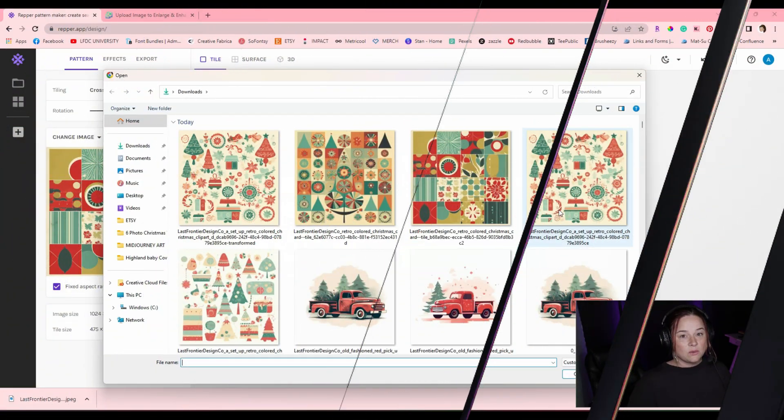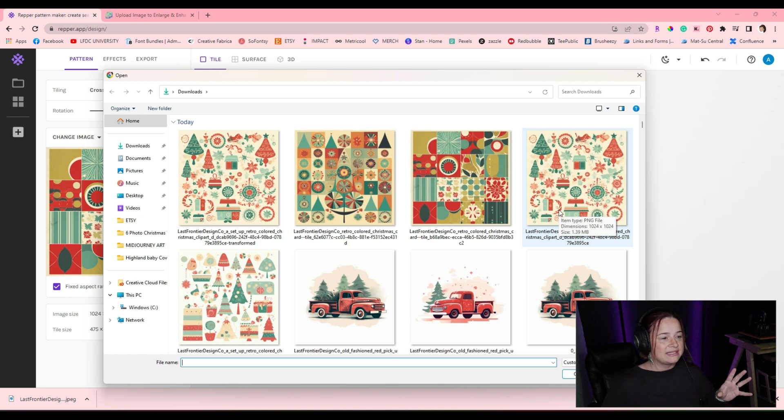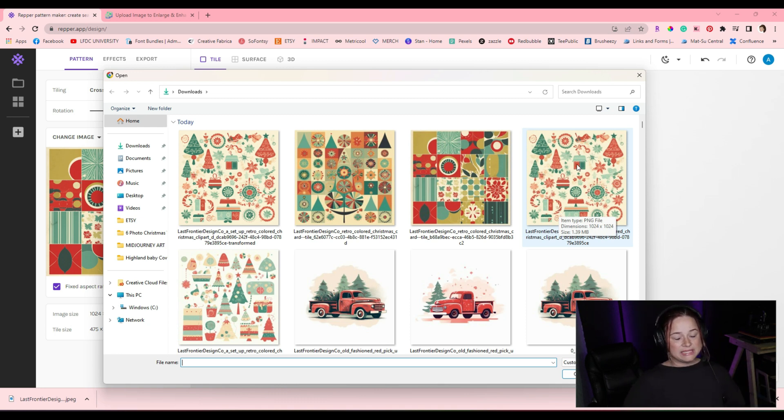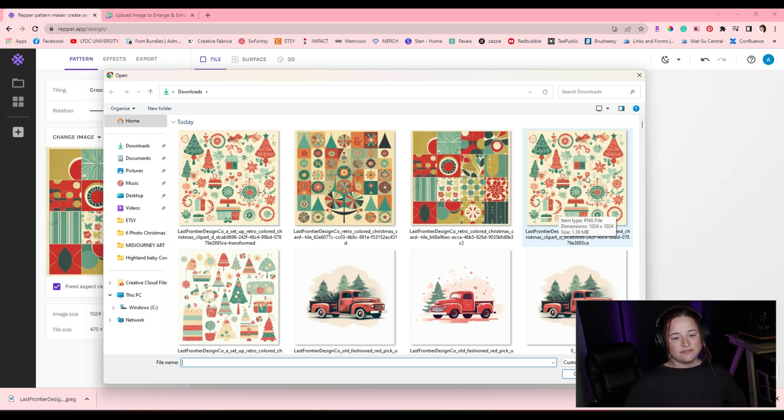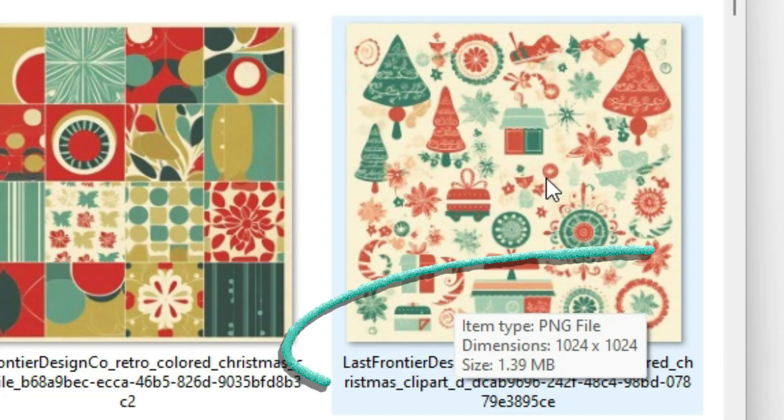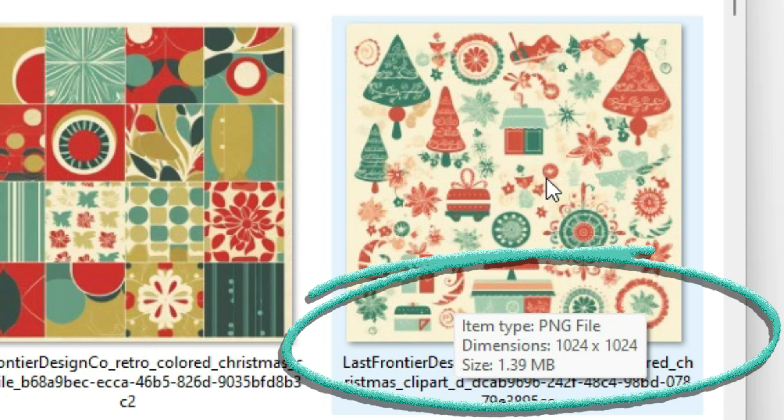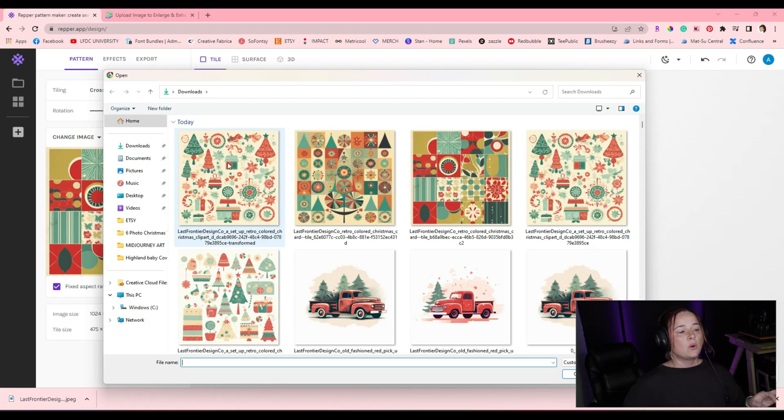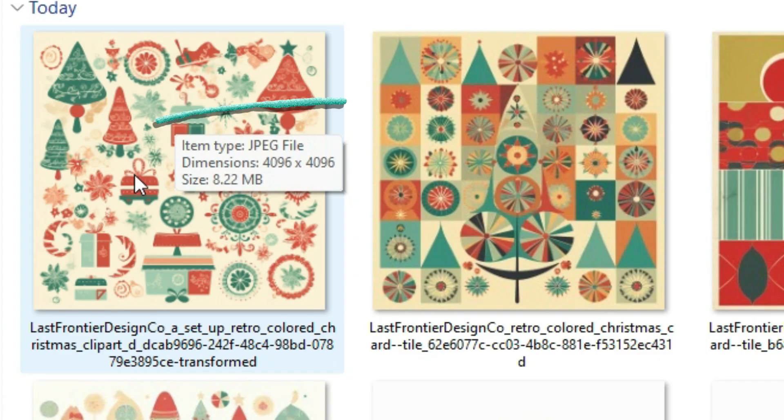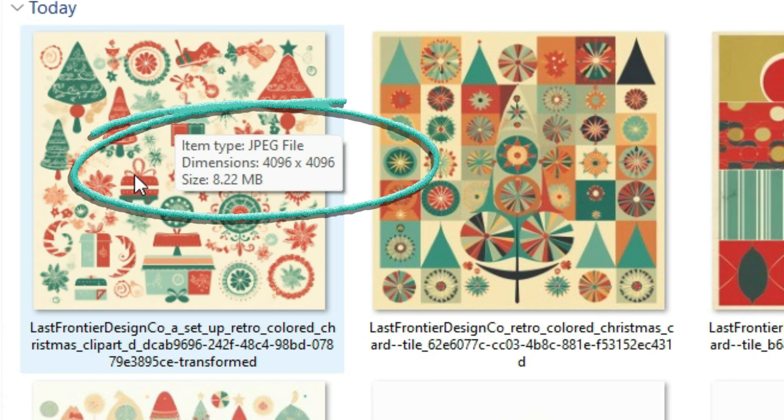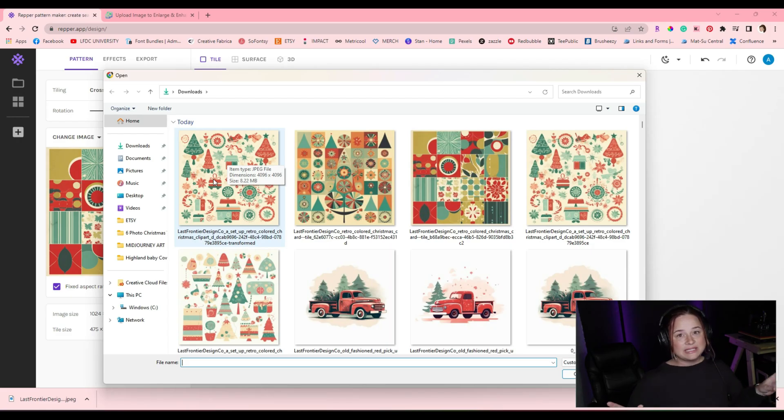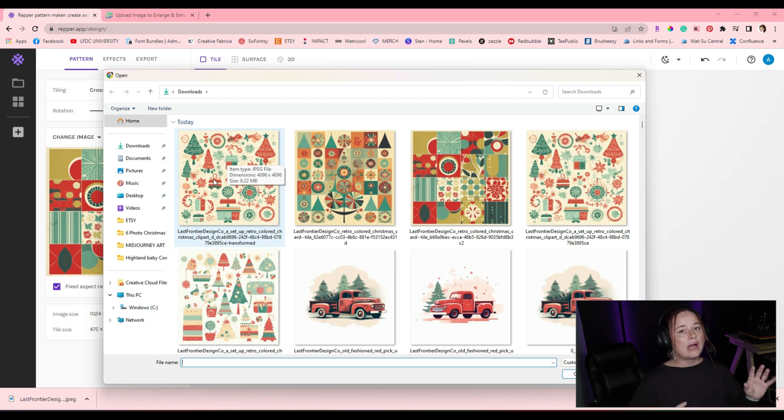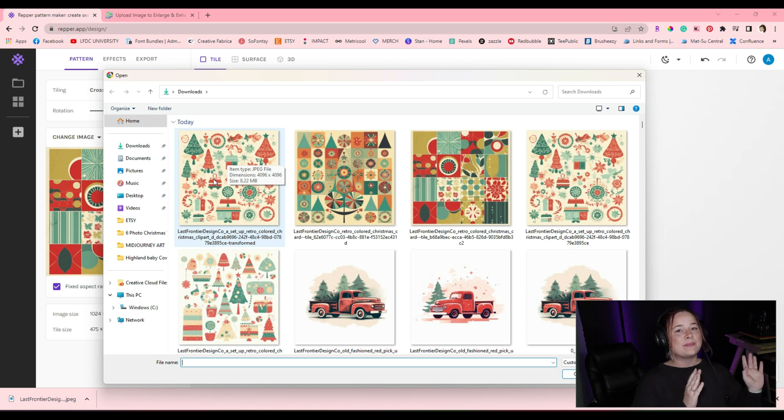Okay, so when we go to pull this design into Repper, I want you to take notice of the design that we upscaled in Midjourney right here. It's a PNG file and it is 1024 pixels by 1024 pixels. The one that we just upscaled is 4096 pixels by 4096 pixels. Very big difference, and you're going to end up getting a way better product in the end if you upscale after using the Midjourney upscaler.